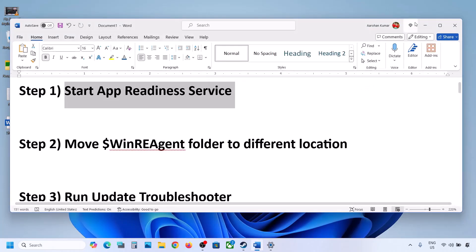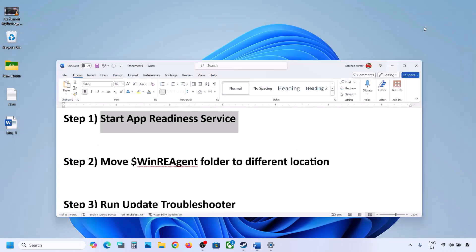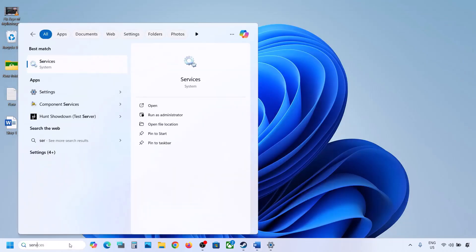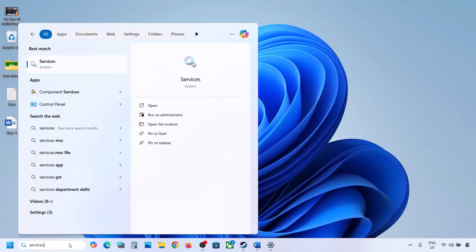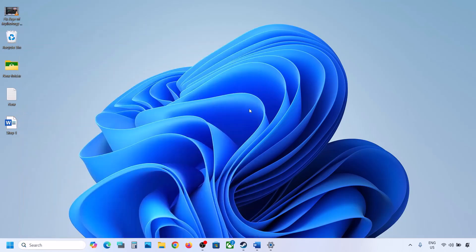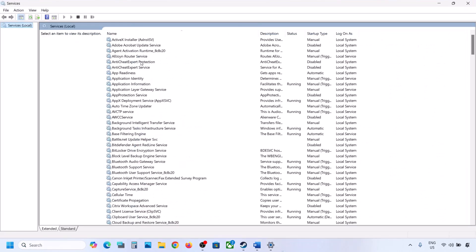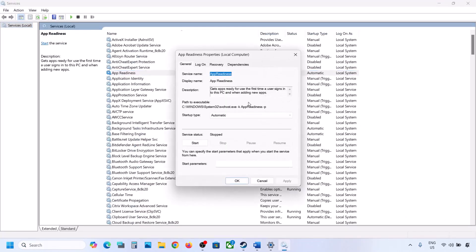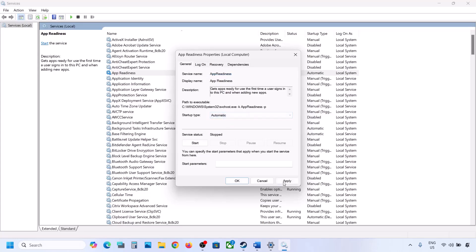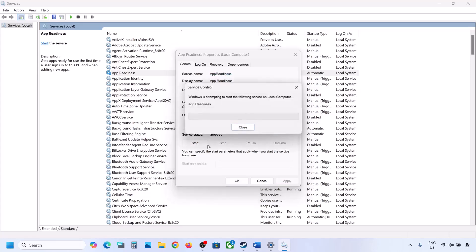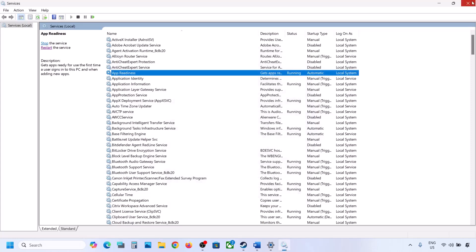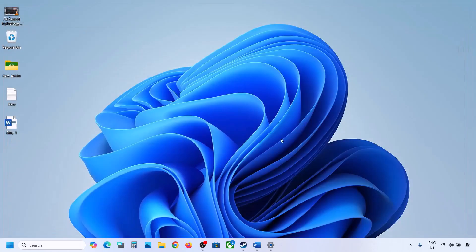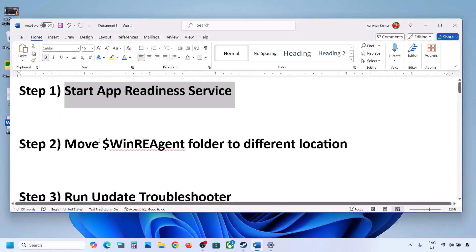The first step is to start the App Readiness service. Type 'services' in the Windows search box and click on Services. Find App Readiness, double-click on it, set it to Automatic, click Apply, click Start if highlighted, and then click OK. If the update is still not installing, move to the next step.